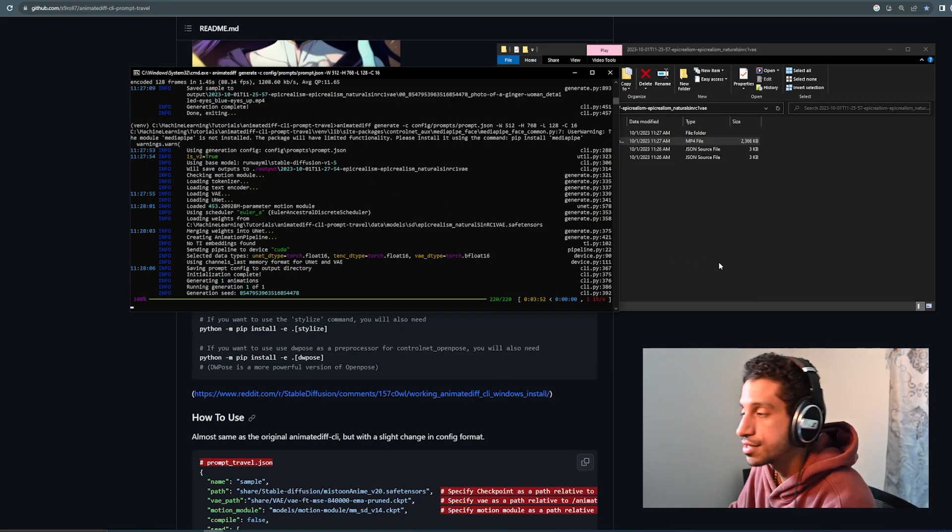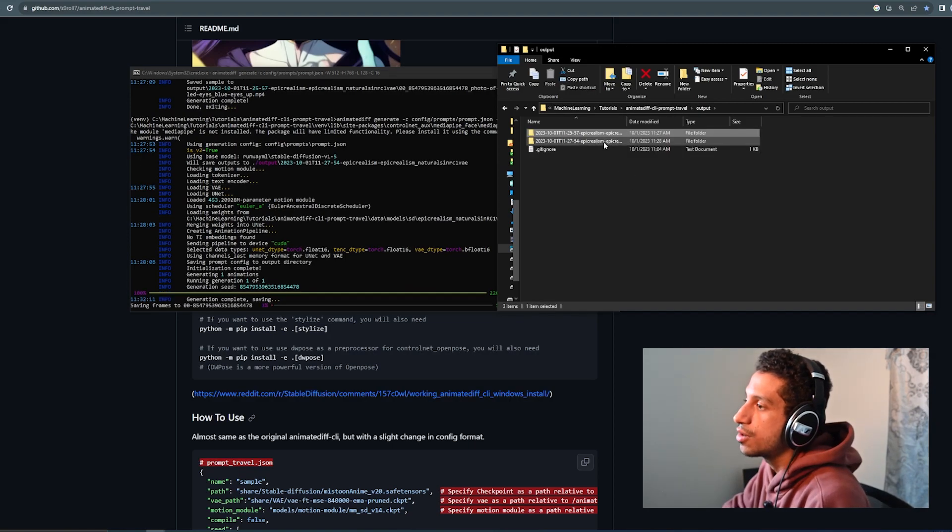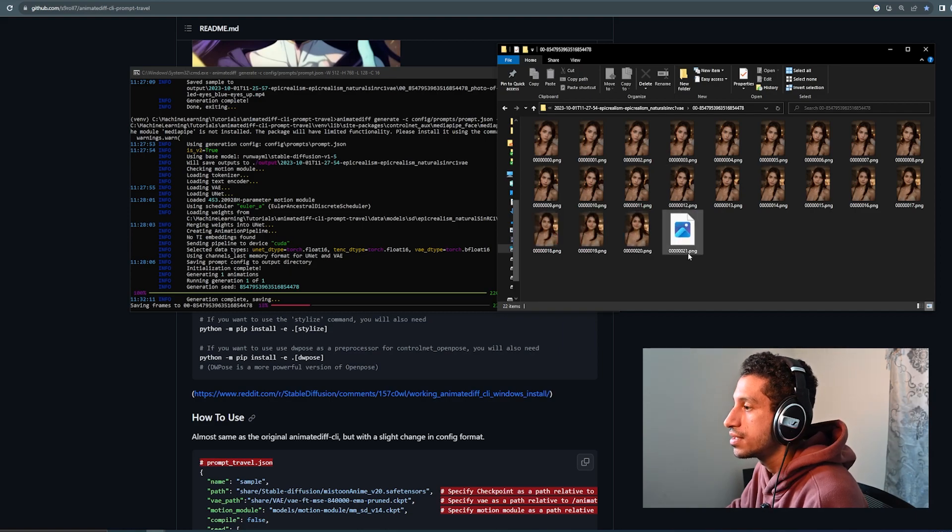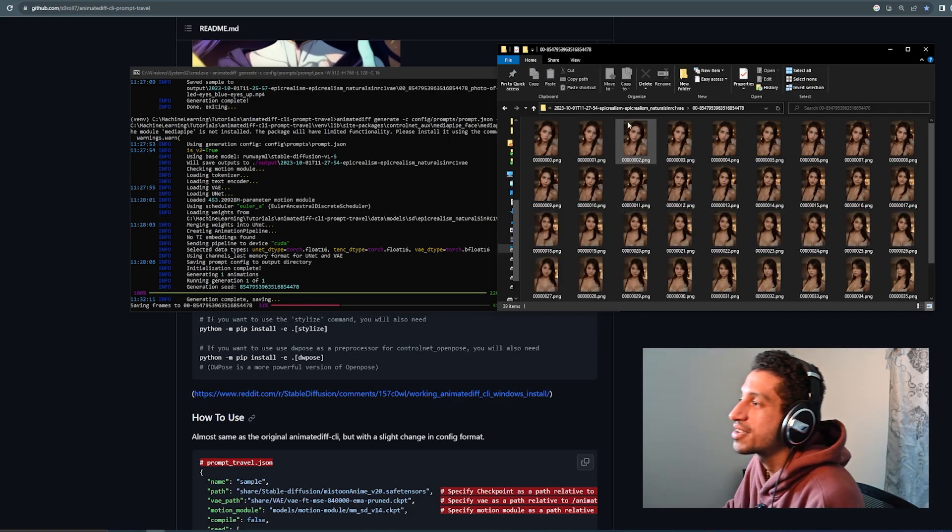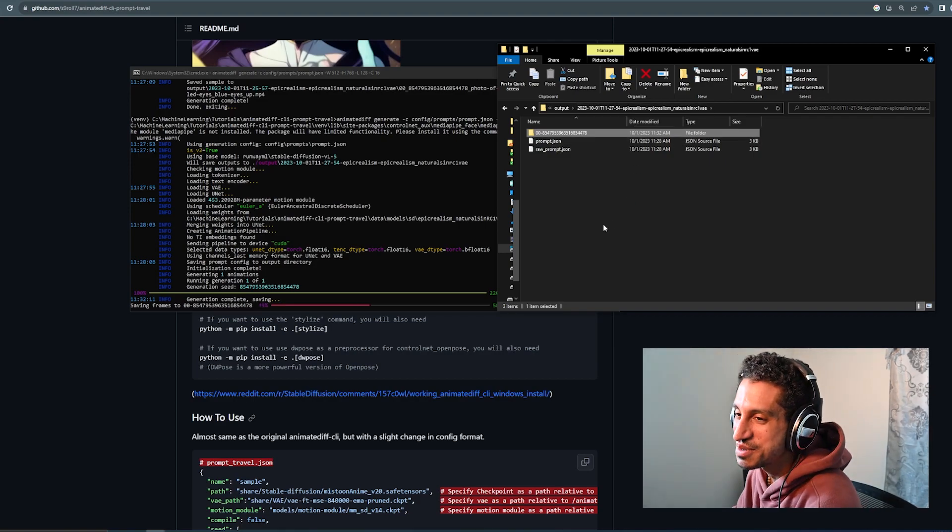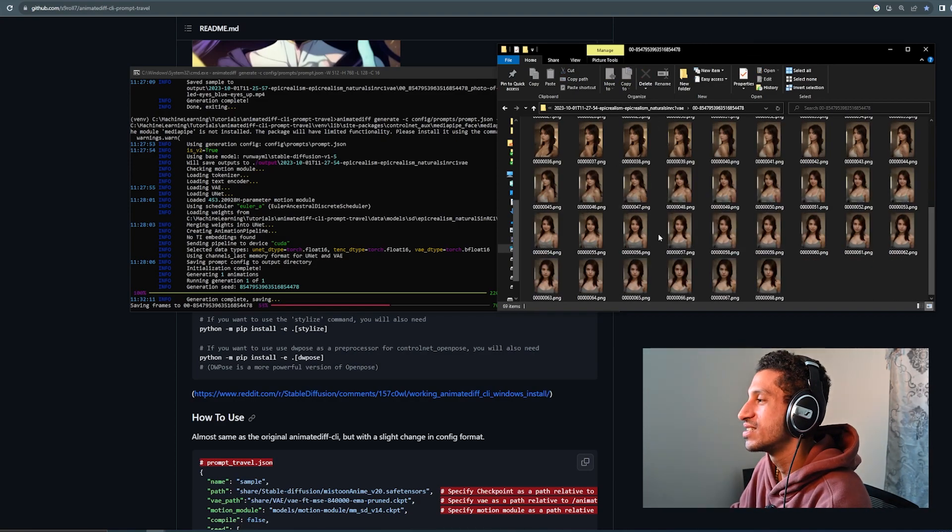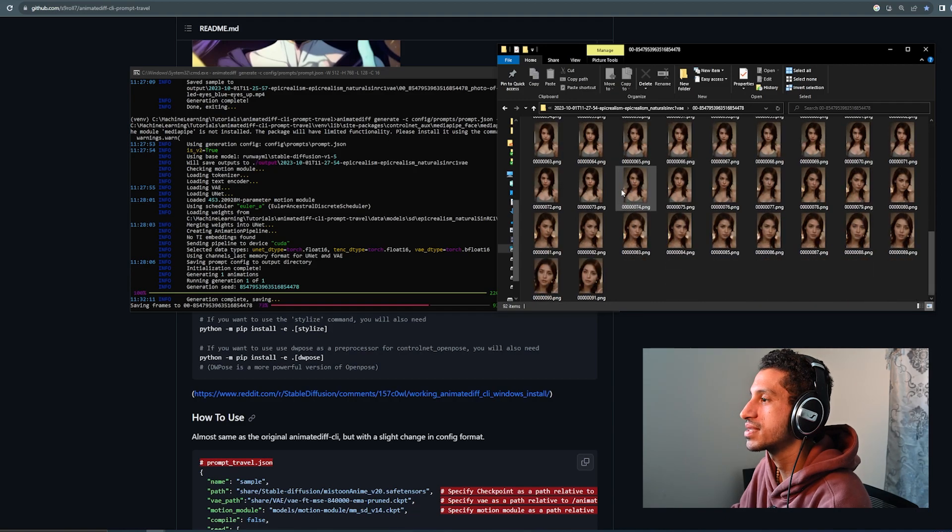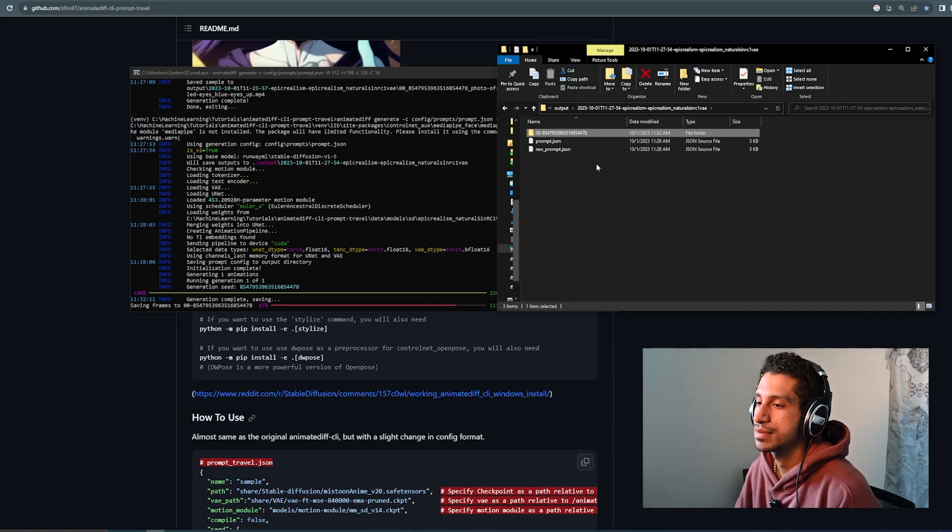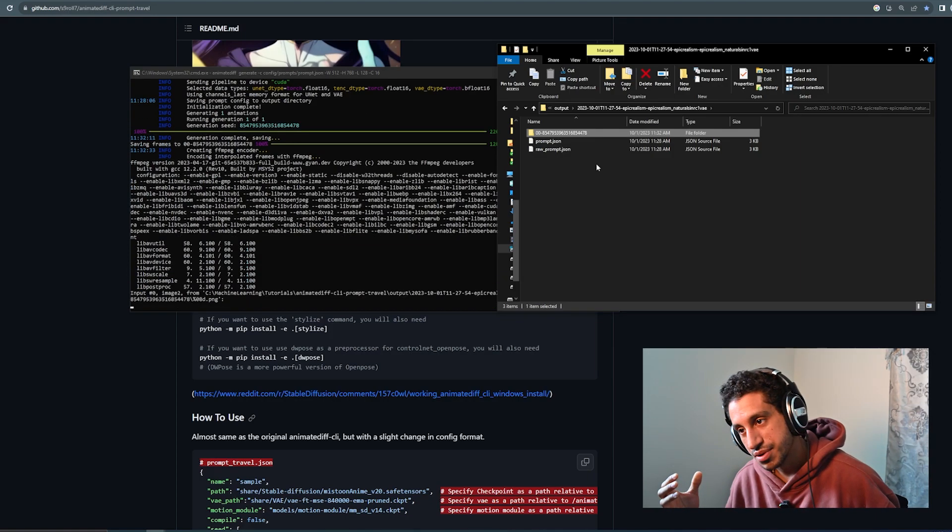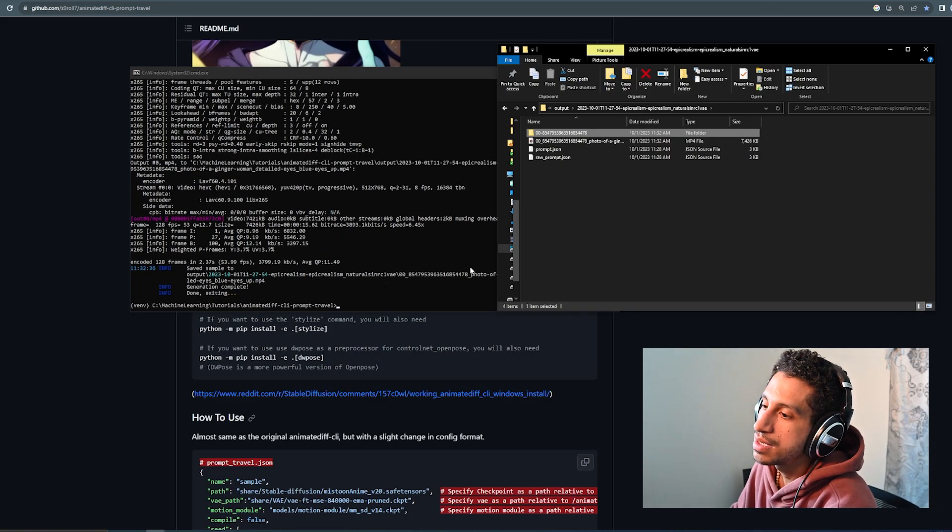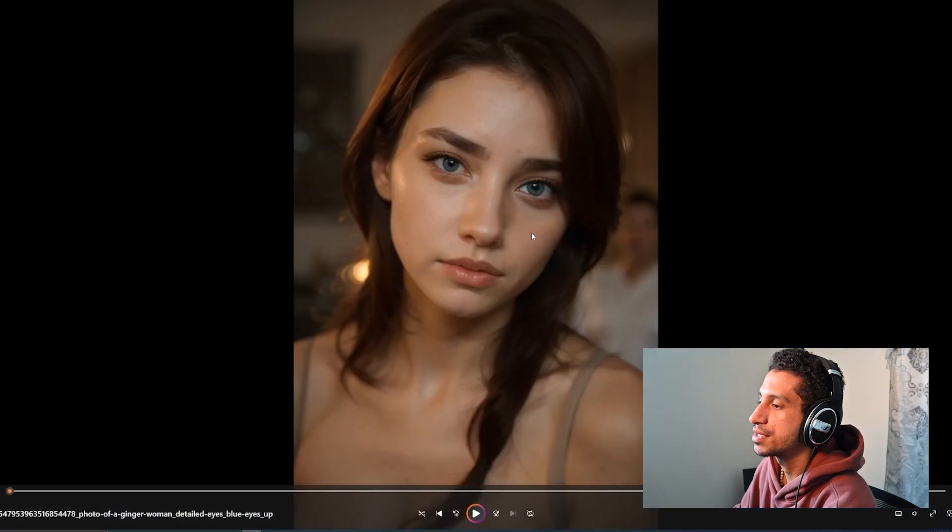All right, so our generation is done. Again, inside the output folder, we see it's dropped our frames in. Oh, thank God. I thought it was NSFW. Anyway. And this one looks like it's going to be dope. It's just processing the video by putting the frames together. It's using FFmpeg here. And boom.